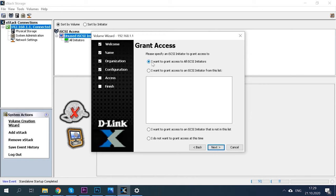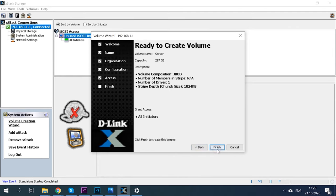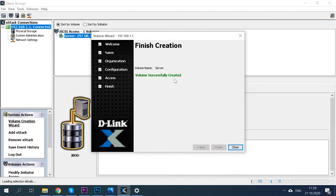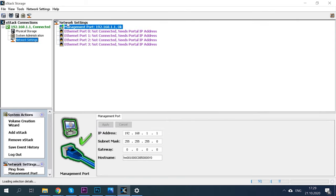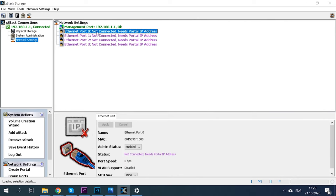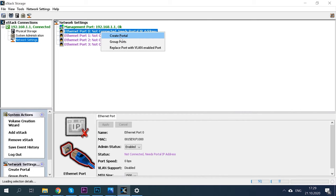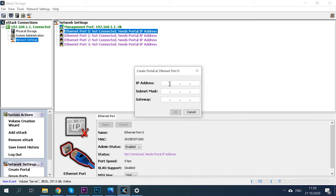Choose the corresponding iSCSI network access type: to all initiators, to an initiator from the list, to an initiator which is not on the list, or no access at all. Click Next and Finish — the volume has been created. If you haven't specified a network address to exchange data during primary configuration, do it now. Open Network Settings, right-click on the Ethernet port and choose Create Portal. Specify the IP address, subnet, gateway and click OK. Below you can enable or disable administrator rights for this portal.